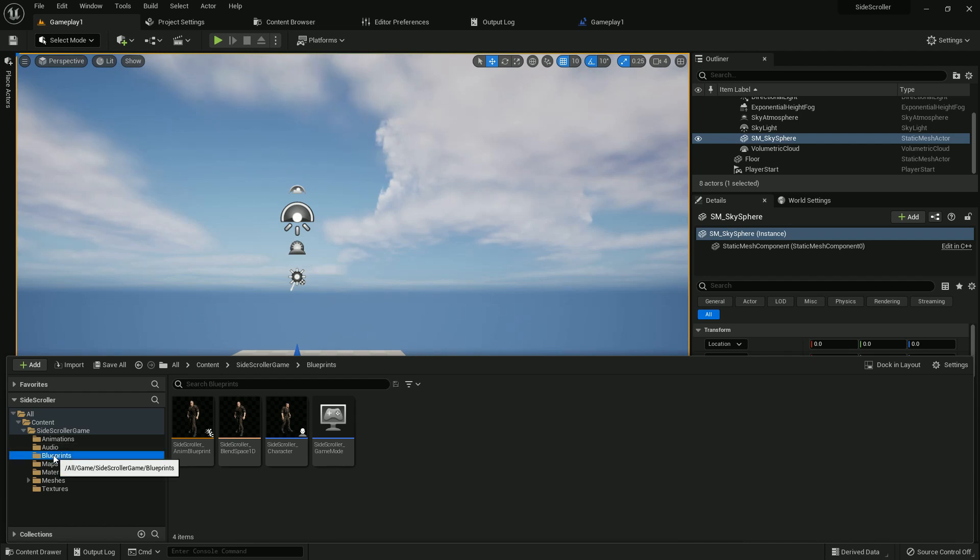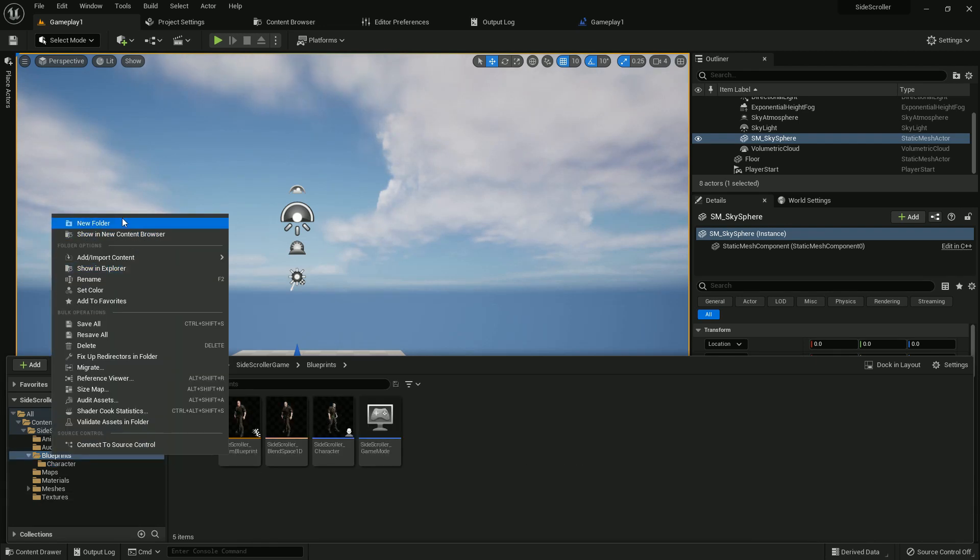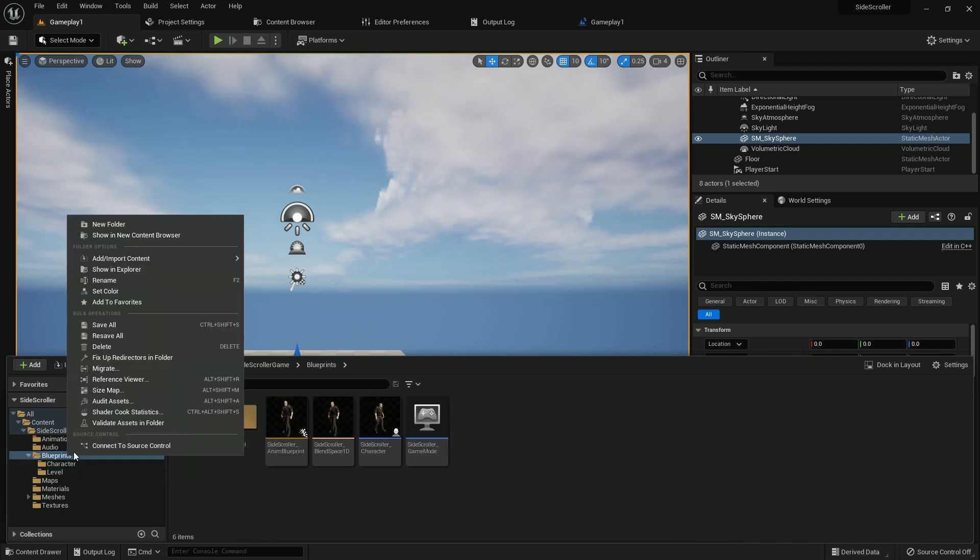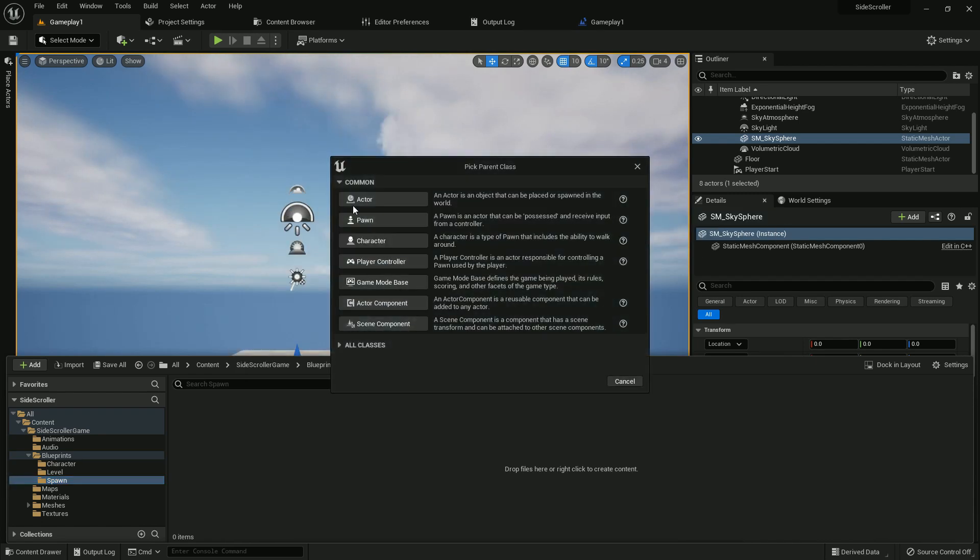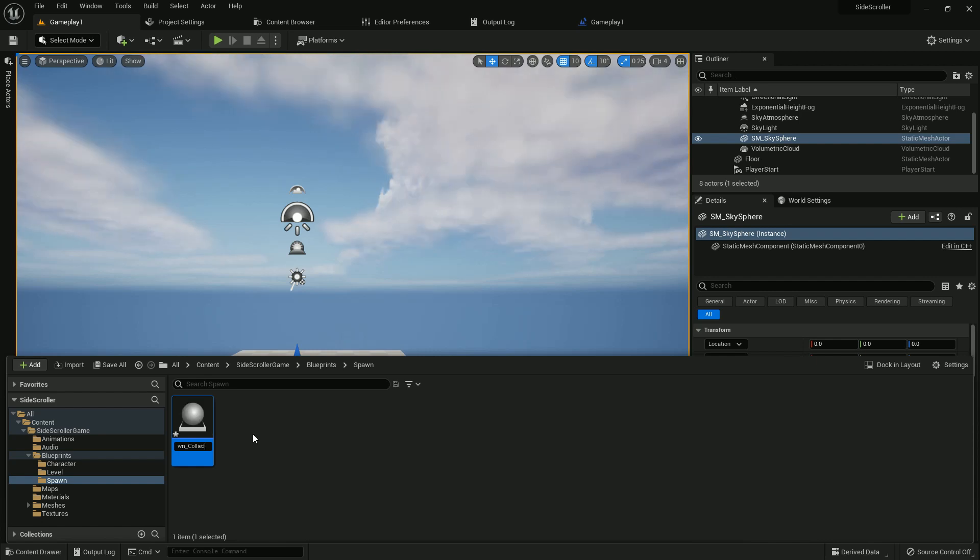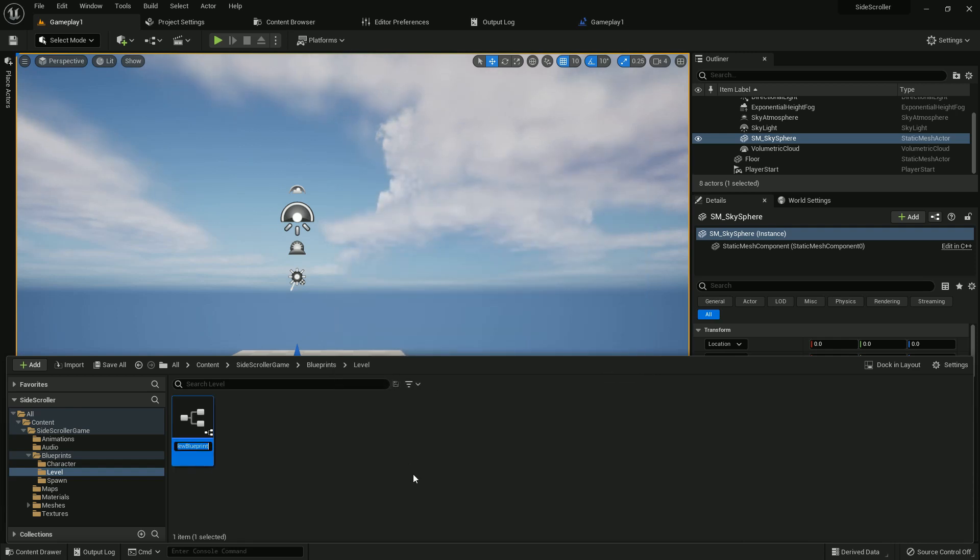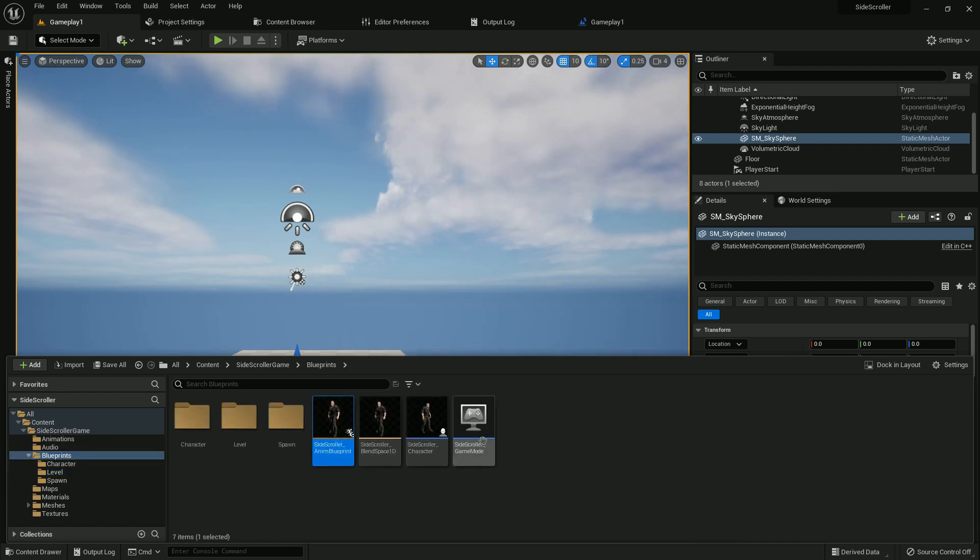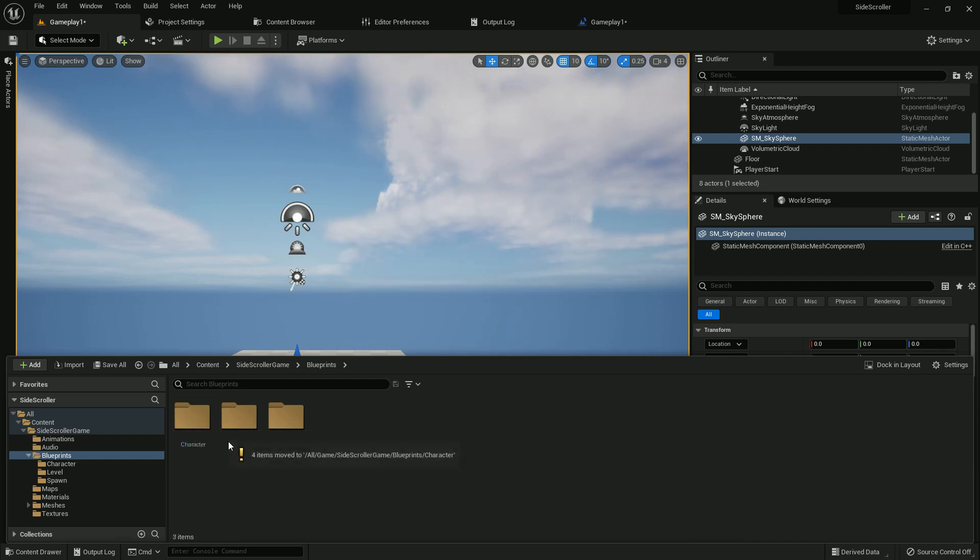Now we must create a few folders to organize. Character folder, level folder, and spawn folder. It will spawn the level. From blueprint class, we will select actor. It should be BP spawn collider. And we will create another actor blueprint on the level. We name it BP level one main.